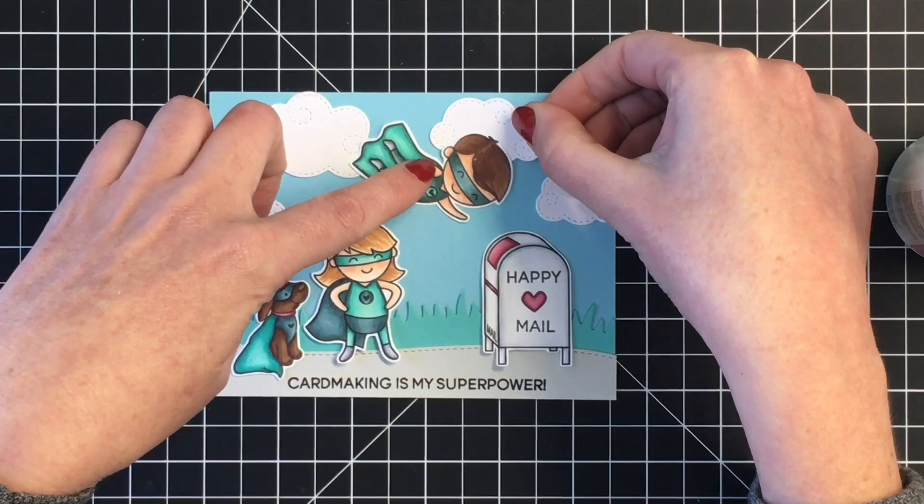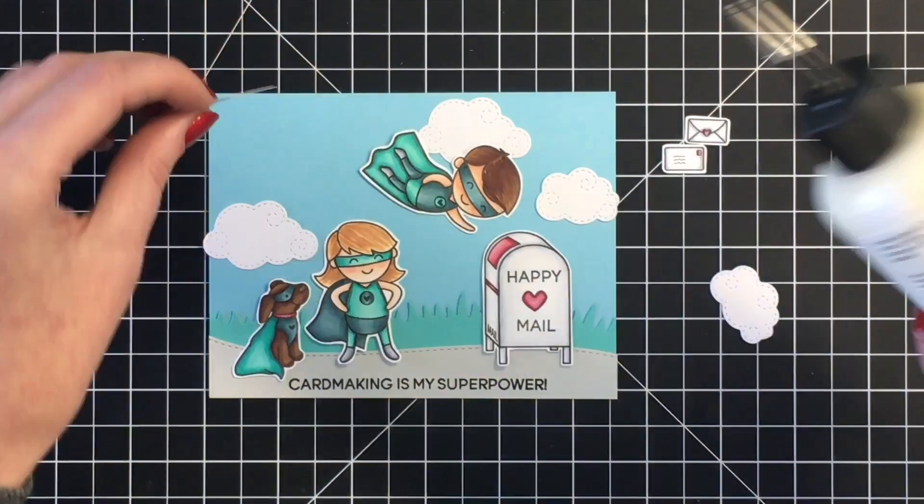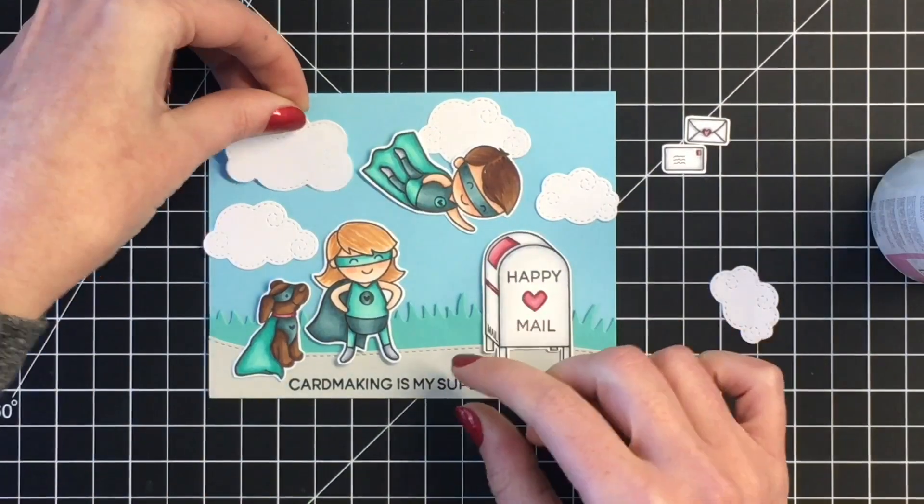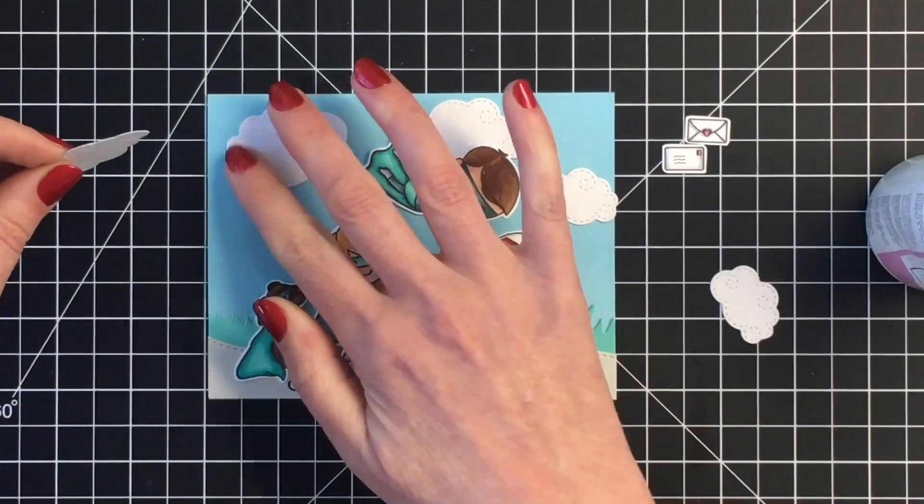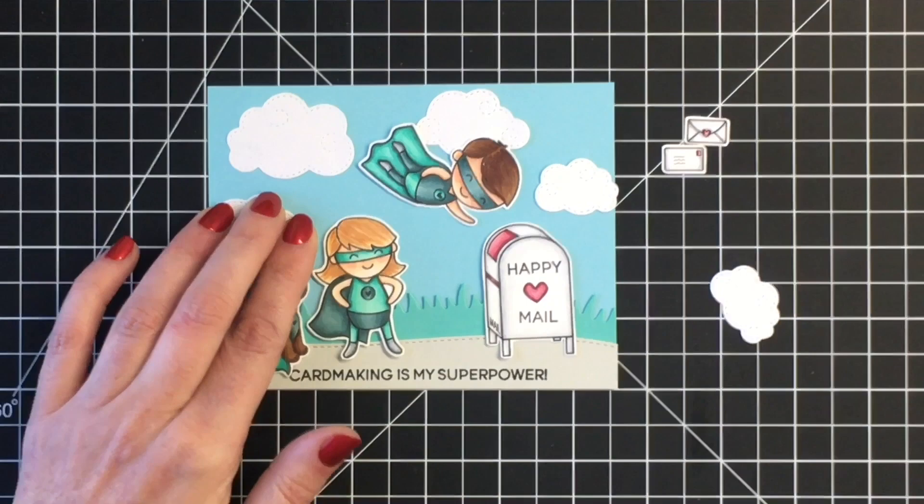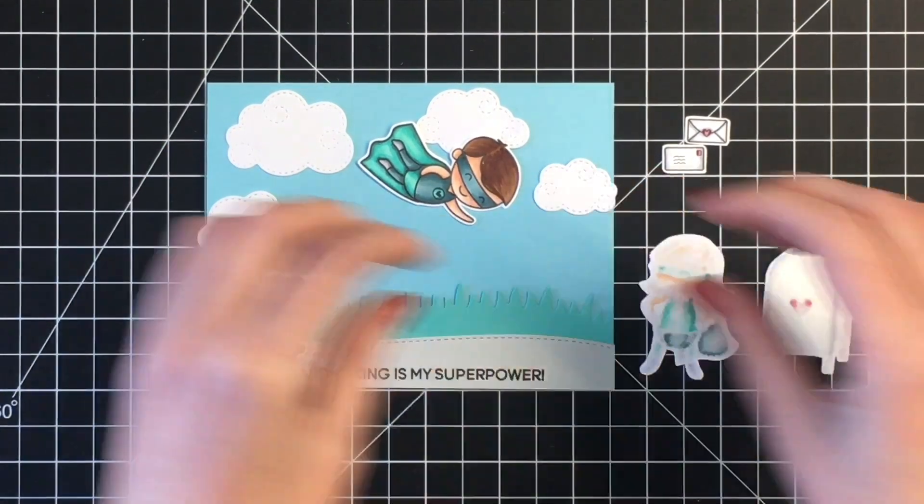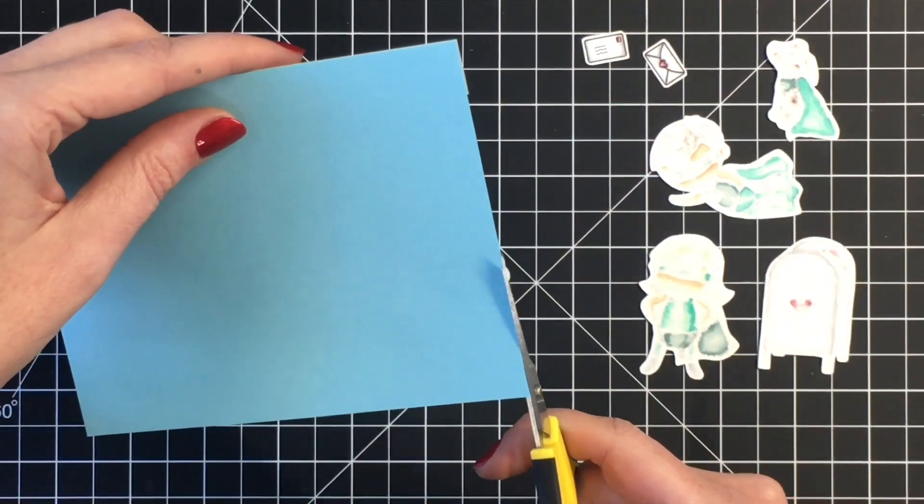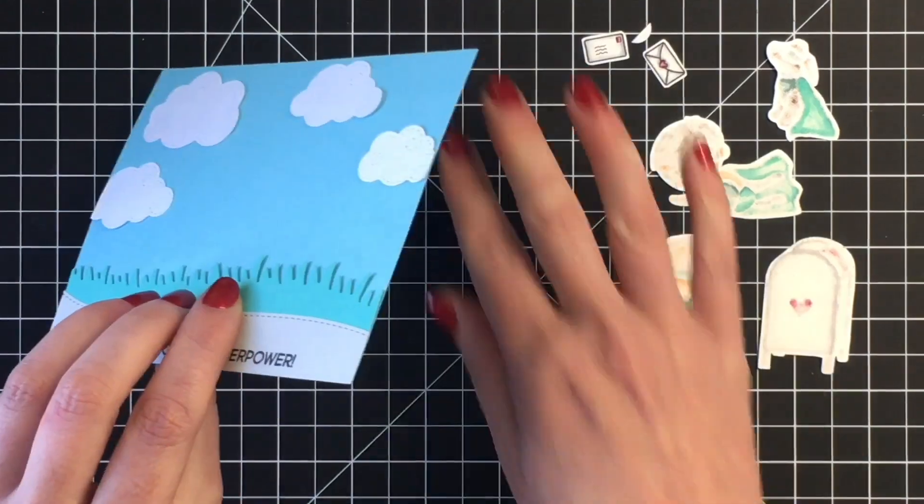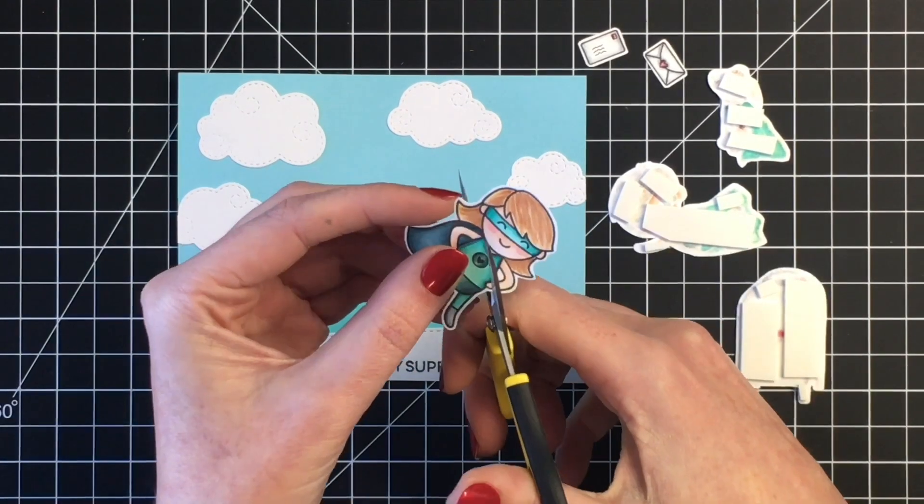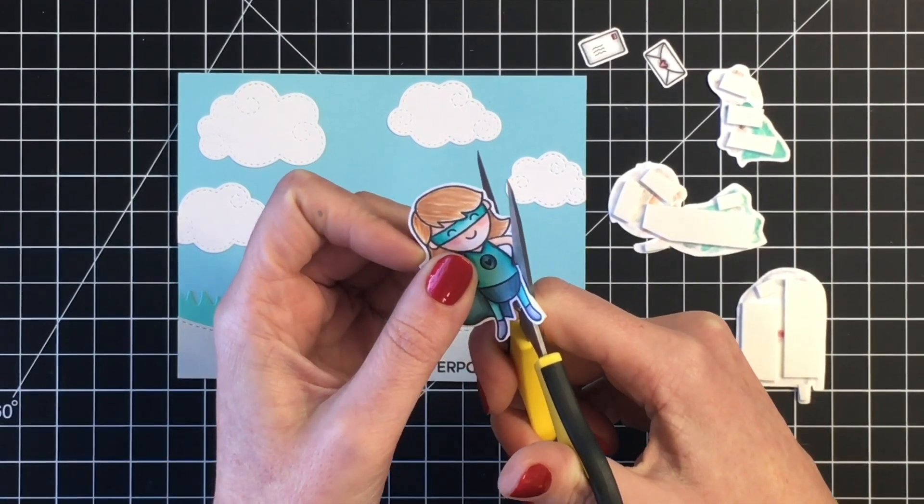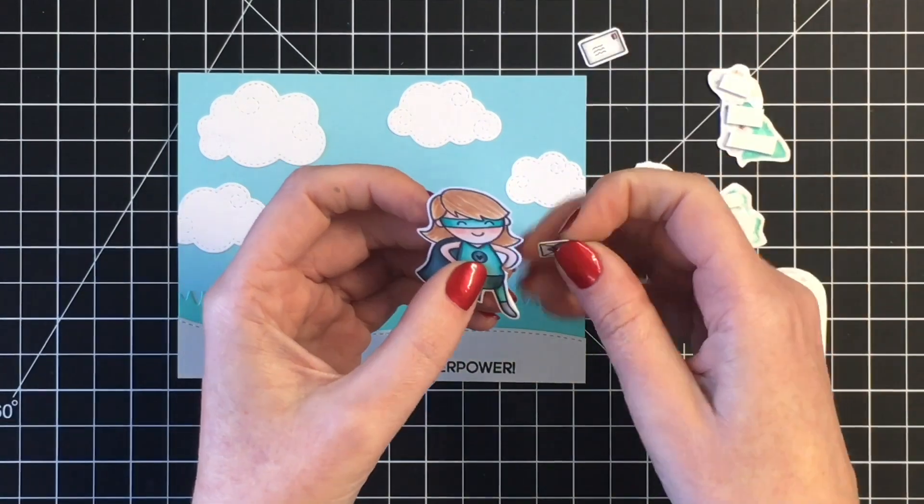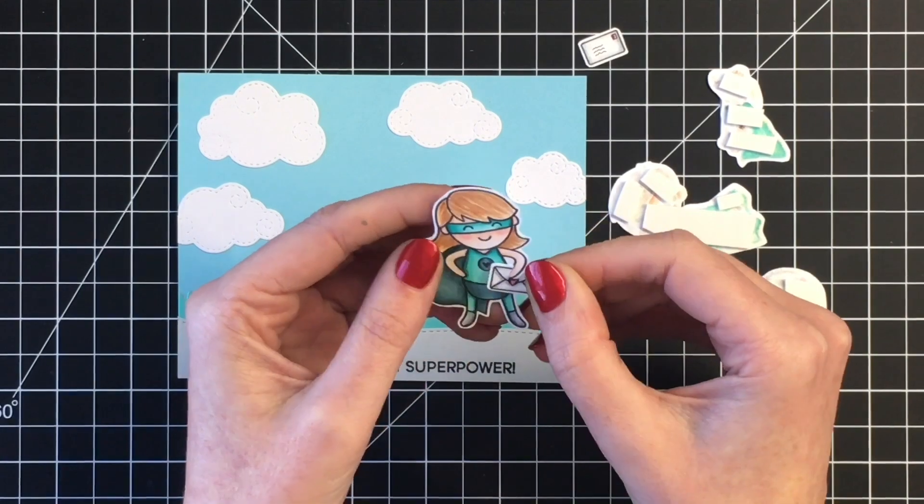Before I go ahead and add the characters to my card, I'm going to adhere down these clouds, making sure to leave a couple of them off of the card panel itself. This just helps give some continuity and make it look like it was not framed perfectly for a card. I went ahead and added some foam tape to all of the images, and here you can see I'm just cutting along the black line of our little girl's hand. I wanted her to be holding the envelope in her hand, so if you cut along the black line, you can't even tell that you made the cut.